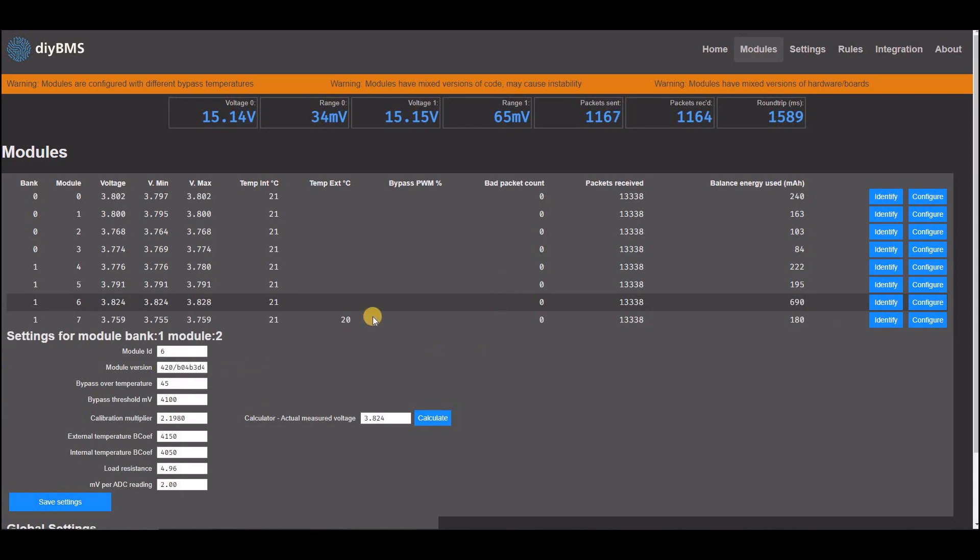You can see if the module and controllers are running the correct version of code, and a warning is shown if the versions don't match.